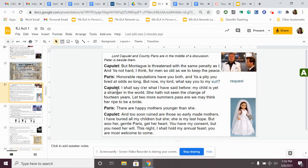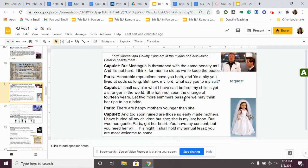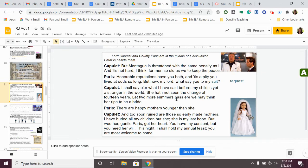Capulet, Juliet's father, says, I shall say, or what I have said before, my child is yet a stranger in the world. She has not seen the change of 14 years. Let two more summers pass, ere we may think her right to be a bride. Capulet says, she's young. She's only 14. Let her age a little bit older. Let two more summers, so that's two years. Let her get to 16, and then we can talk about her marrying you.